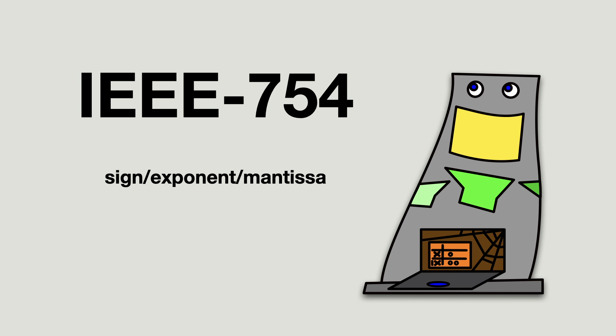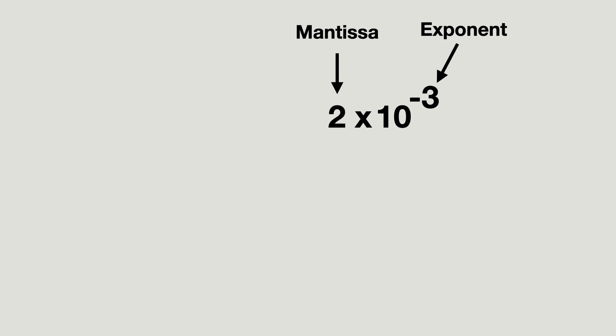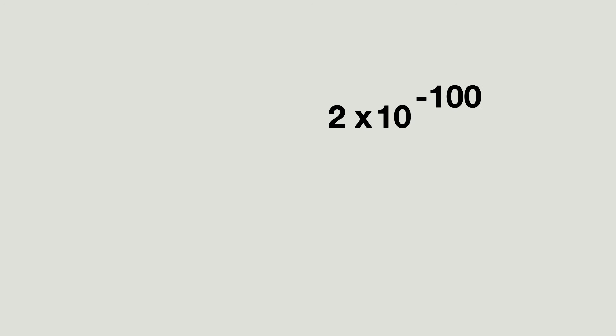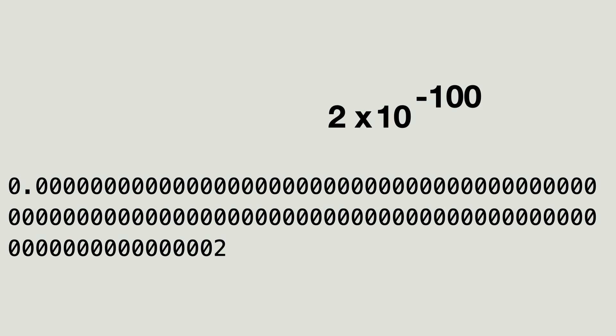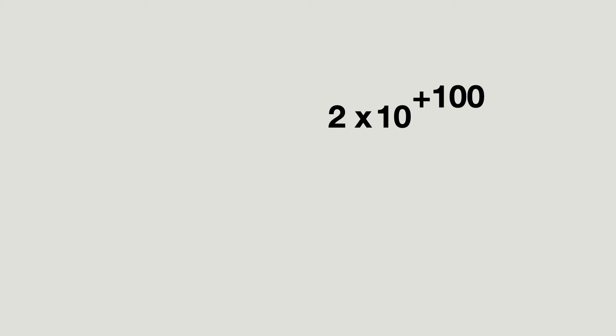What is interesting for us developers is this. By just using the mantissa and exponent, you can store really small numbers efficiently. For example, 2 times 10 to the power of minus 100 is this decimal number. Using the scientific notation is much more efficient than storing all these zeros. The same thing is true for big numbers.